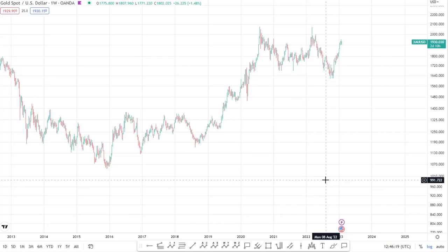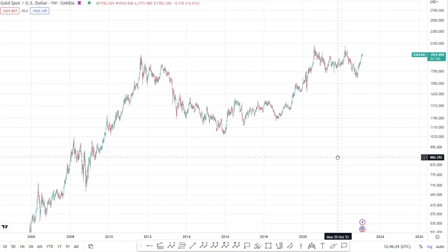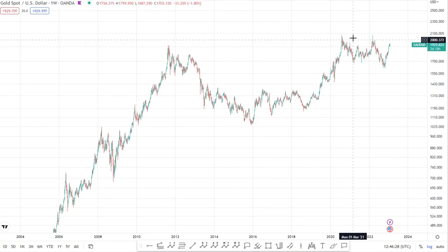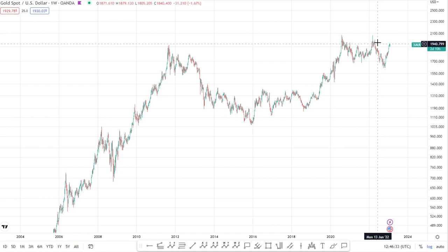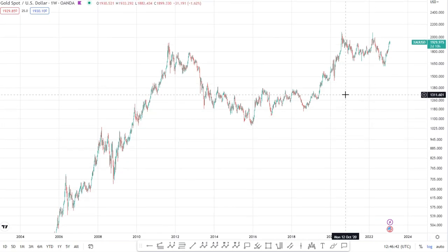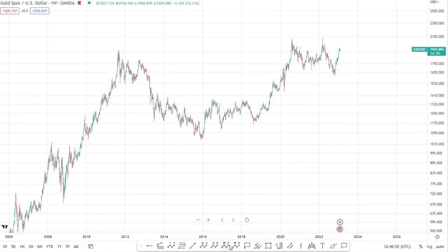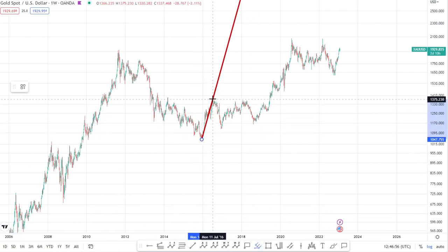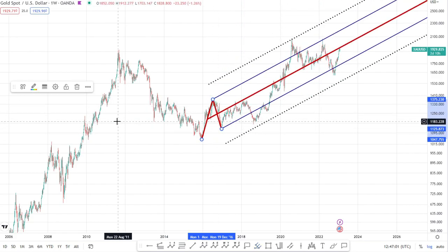Our next example is on gold on the weekly time frame. We're going to focus on this upward bit of price action and ask: are we continuing to follow the trend, or have we broken it with this leg down? To analyze this, we'll put on our pitchfork with magnet mode on, plotting our first pivot at the bottom, the second pivot at the first leg up, and the third pivot at the second leg down.